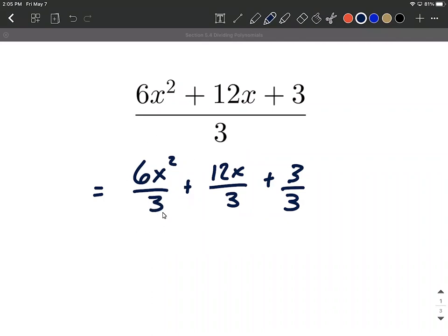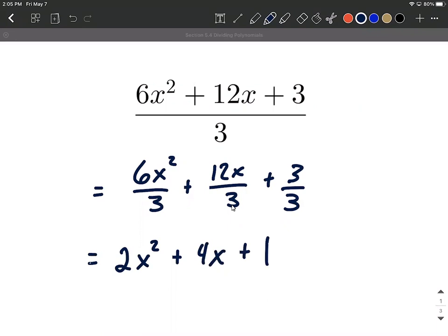So in this case we have 6 divided by 3 — we can say that's the same thing as 2. Bring along the x squared, still think of that as being in the numerator. 12 divided by 3 is going to make a 4 — bring along the x. And 3 divided by 3 makes a 1. So pretty simple process.